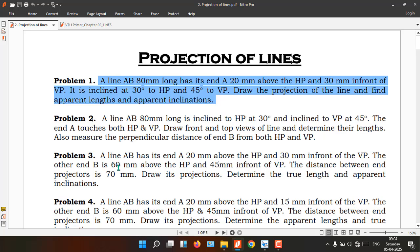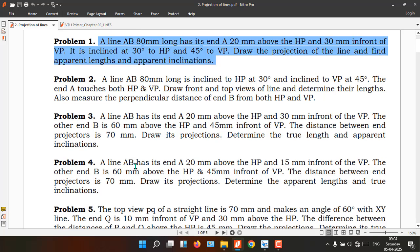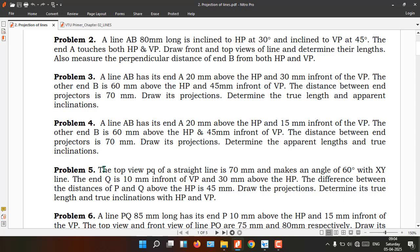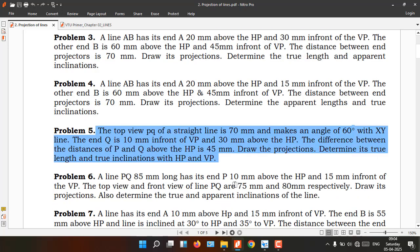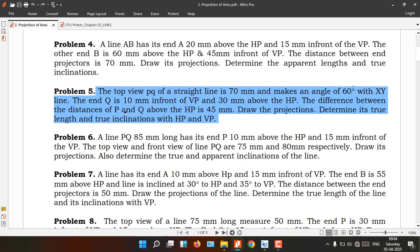Type 2 problems are where they give the apparent length and the distance of both ends with respect to the VP and HP, and they ask us to find the true length and true inclination with respect to the HP and VP. We are going to take Problem Number 5.